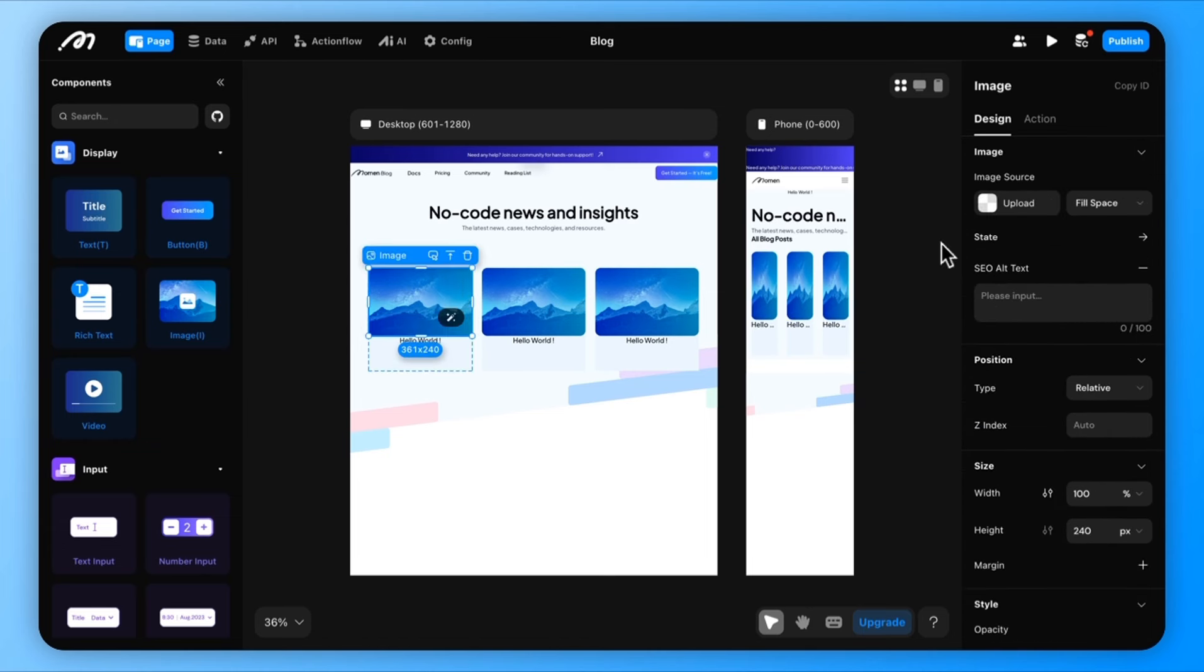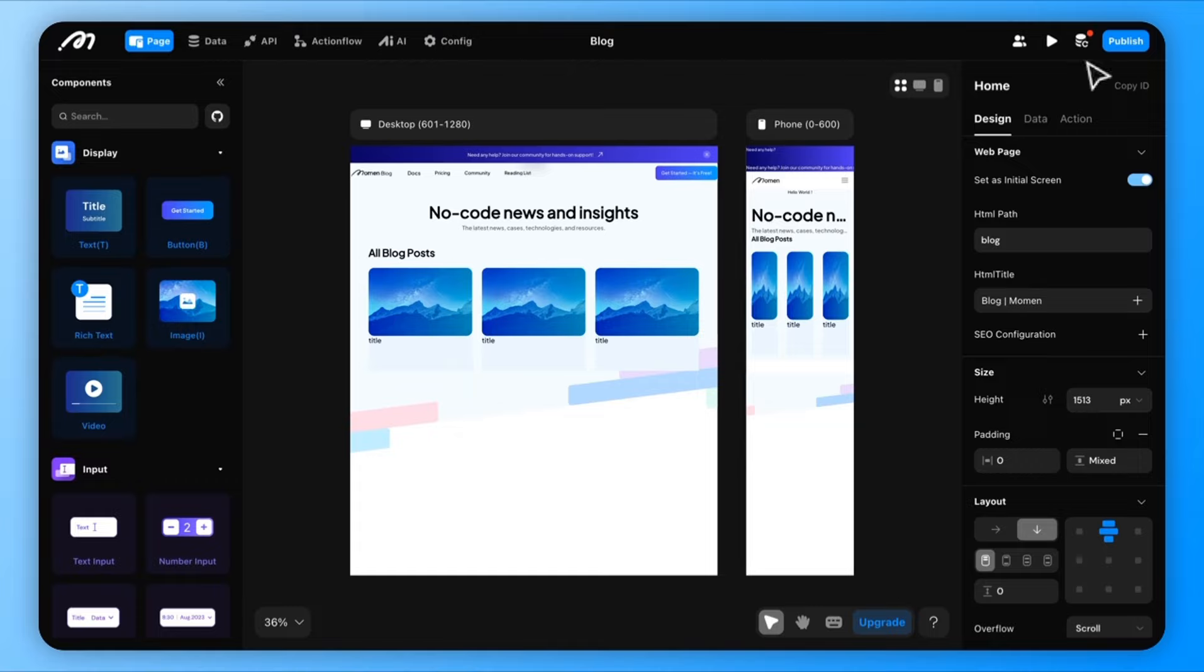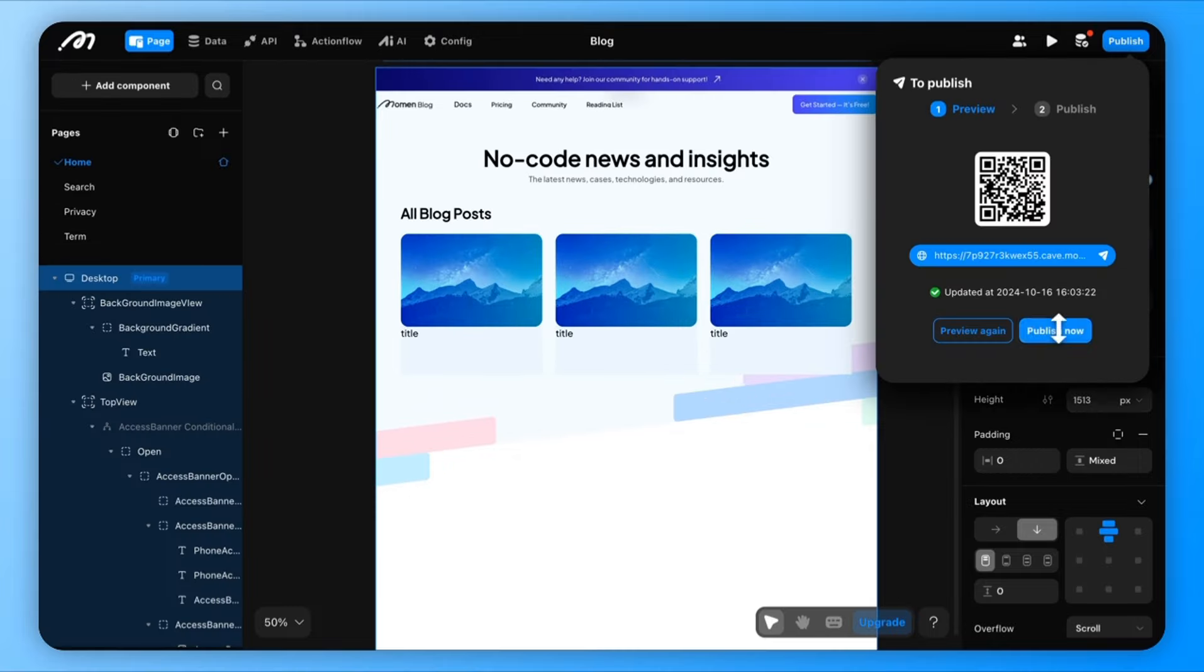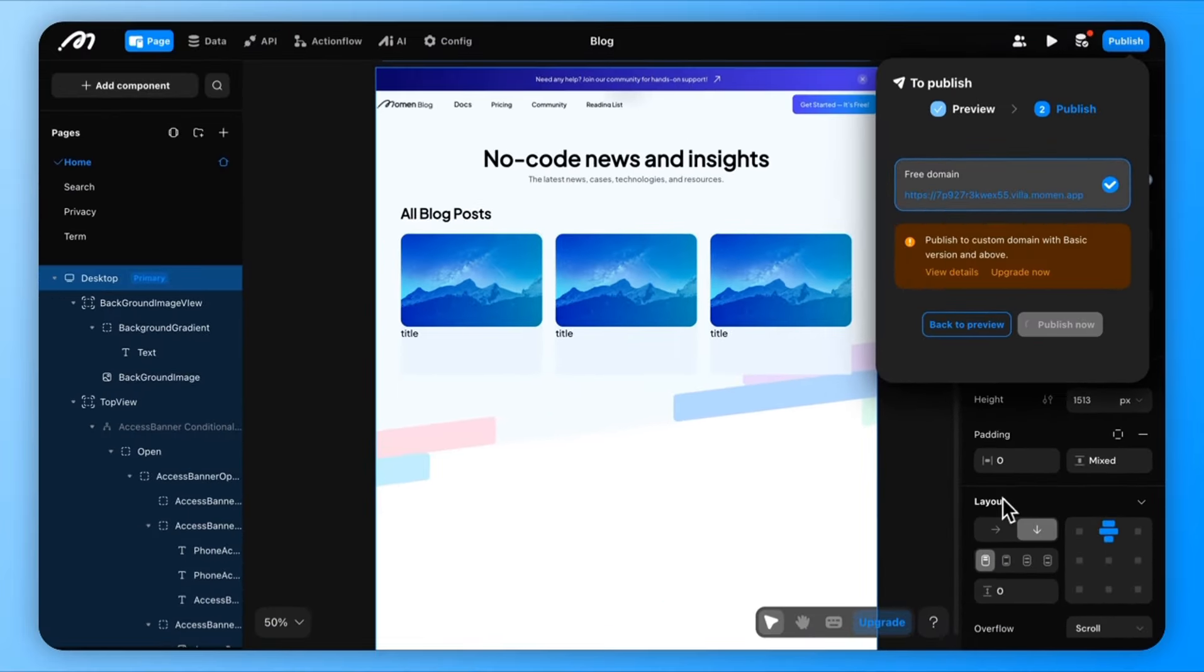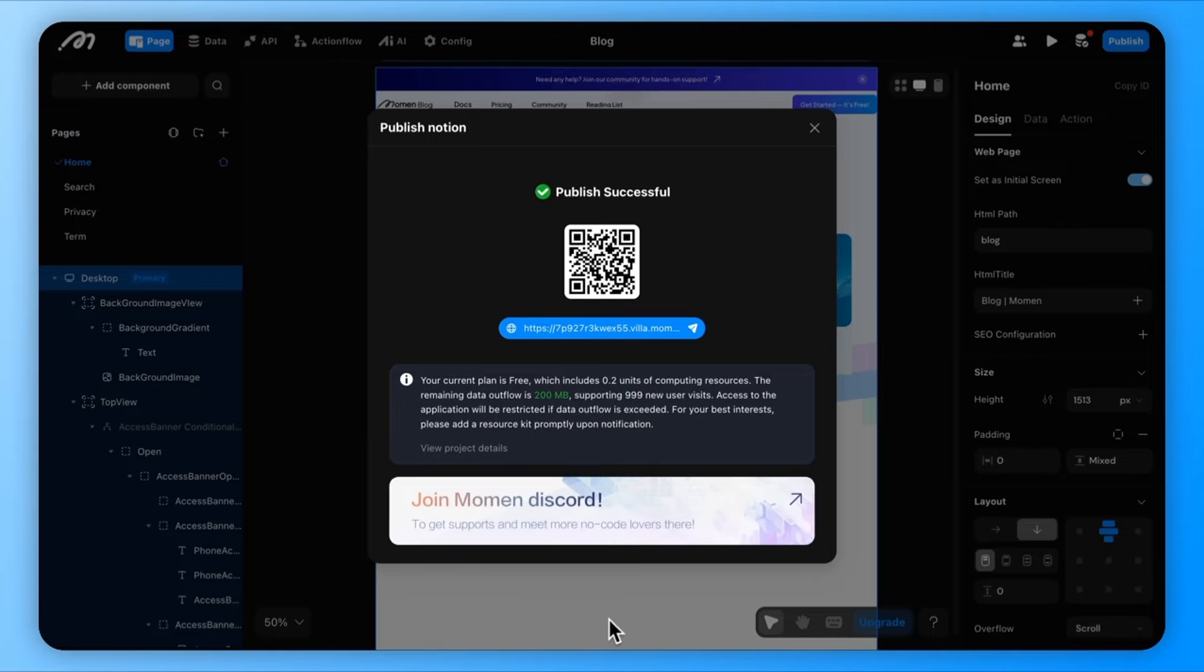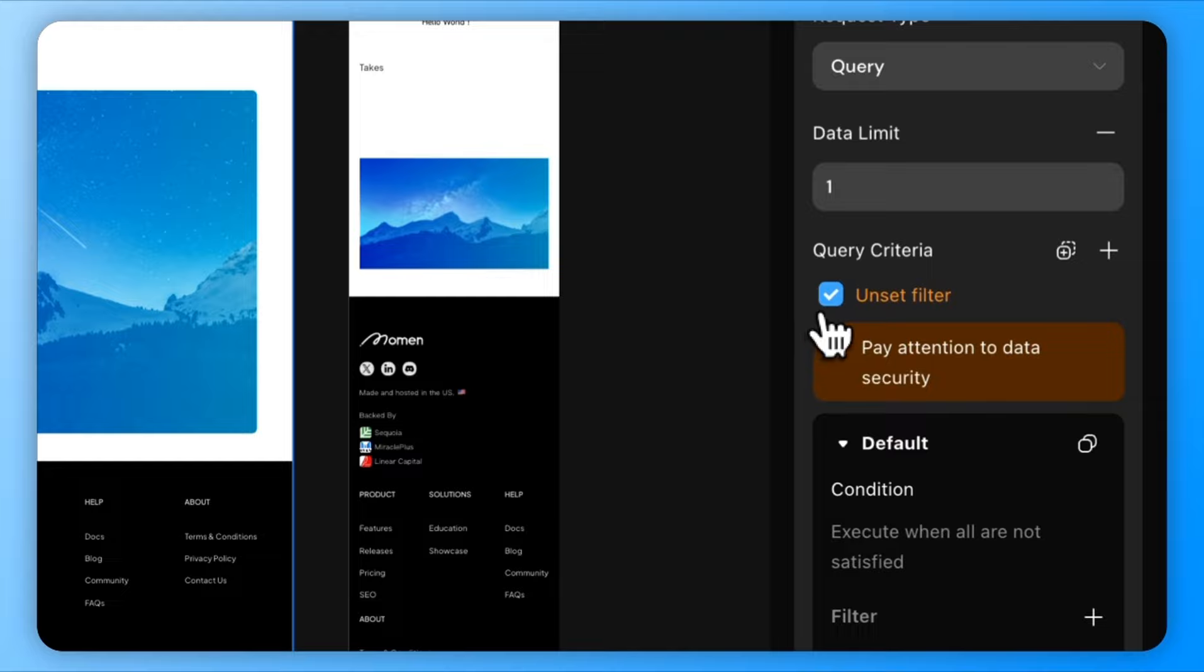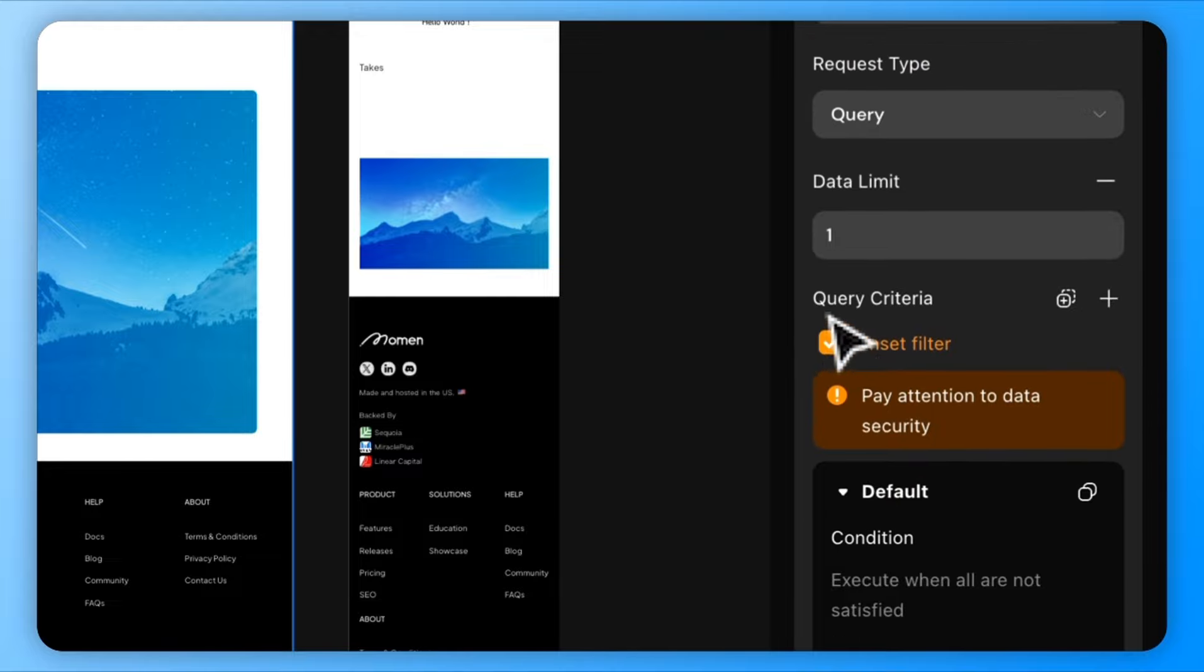And just like that, the blog page layout is set up. Now, let's make the blog interactive by allowing users to click on the blog post and navigate to its details page. First, create a detail page using various components. Fetch the blog data from the database and bind it to the components on this detail page.